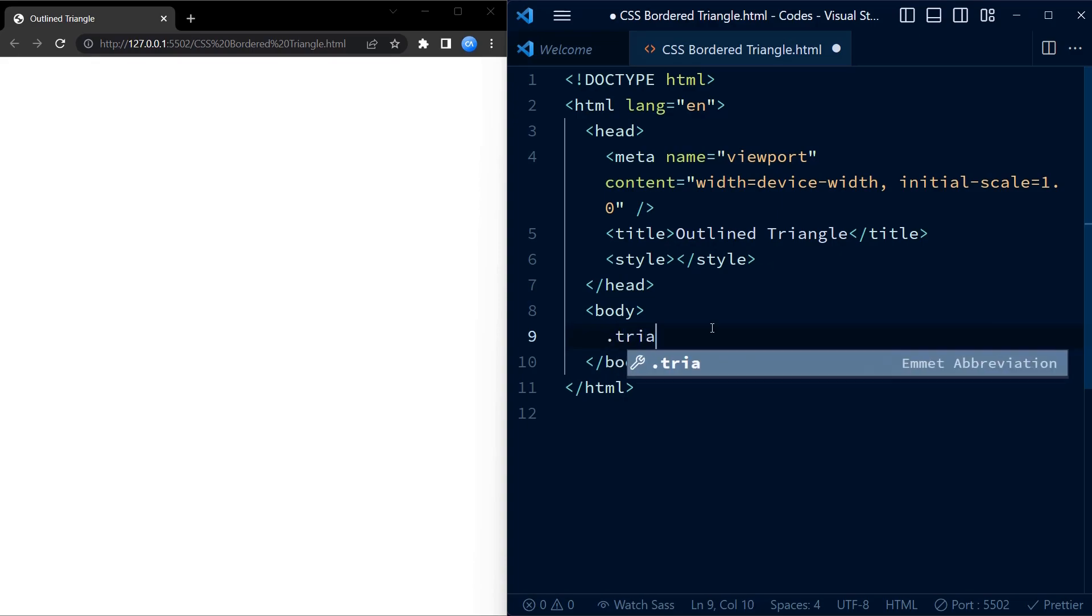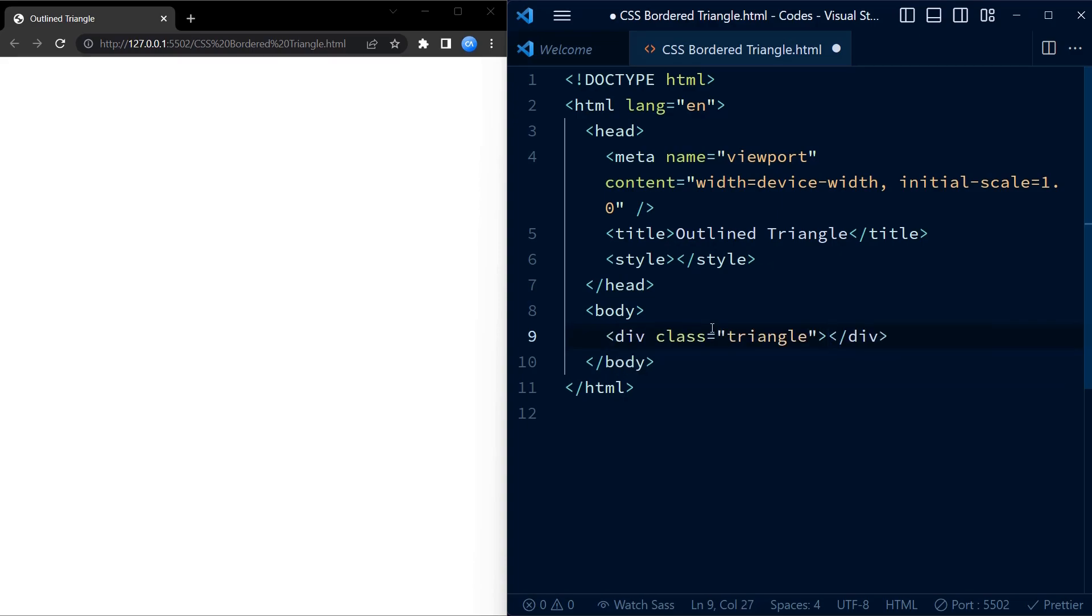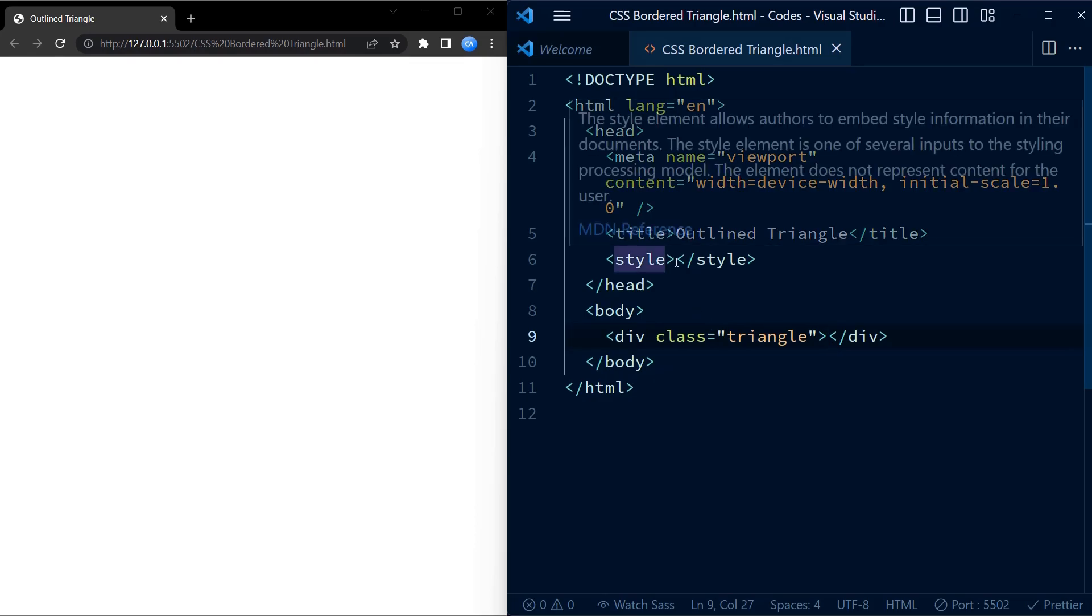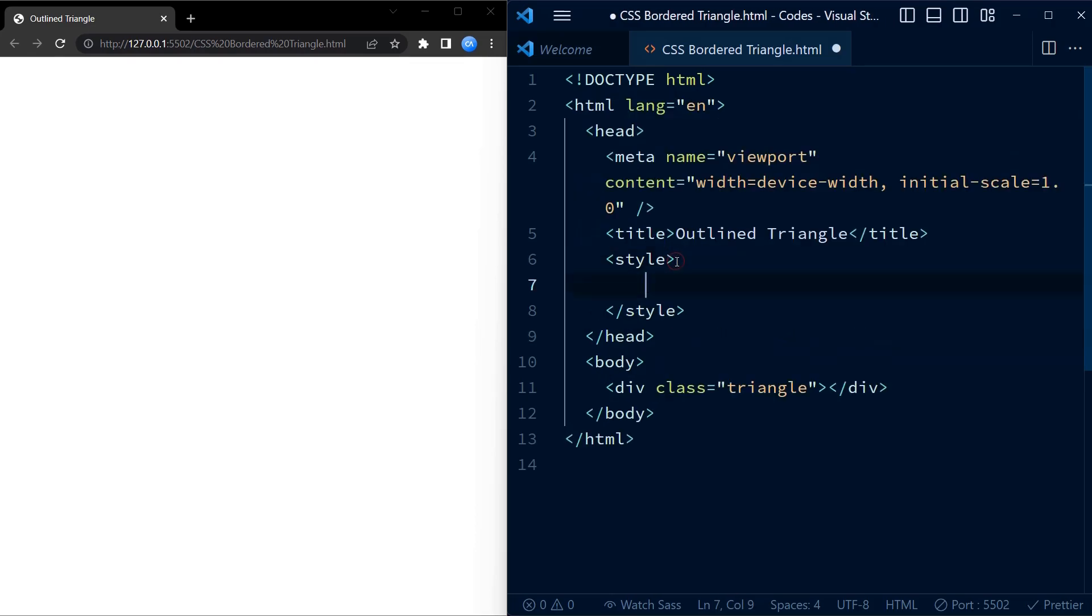We start by creating a div with class named triangle. That's all we will be needing in our HTML code.